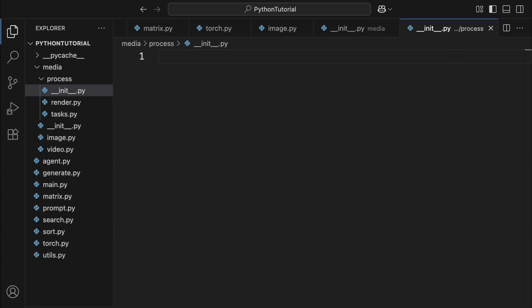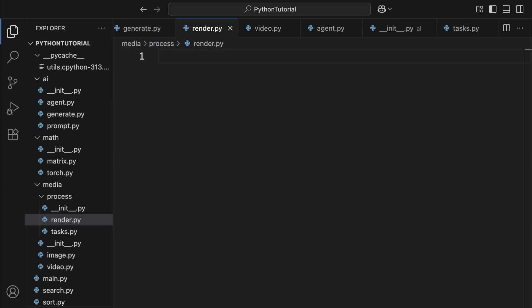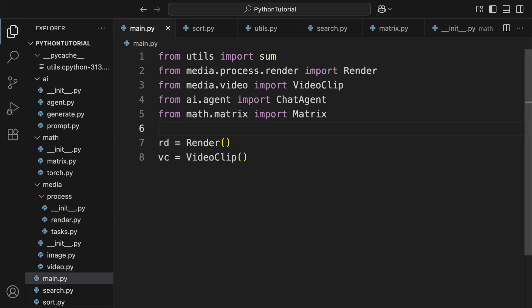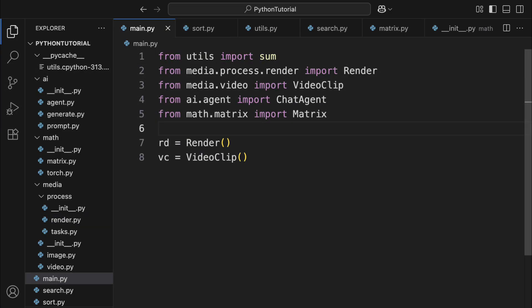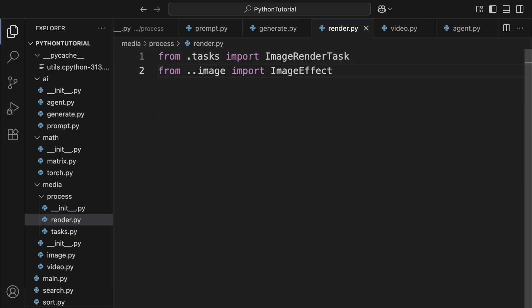You can also create packages inside packages, building a nested hierarchical structure for your code. When you want to import a module from a package, you just use from import and follow the package's folder structure step by step. One important thing. Inside a package, when modules import each other, you have to use relative imports. You can't just write the module name like before. For example, from .import means import from this folder, while from .import means import from the parent folder.